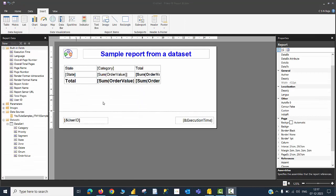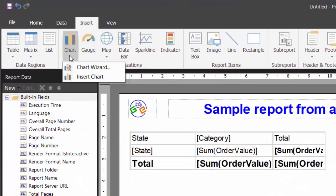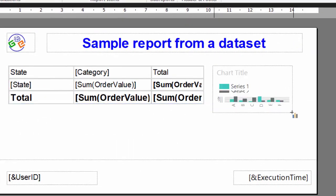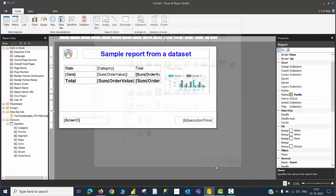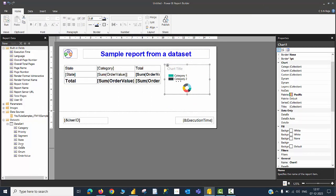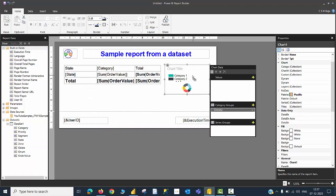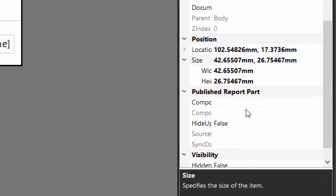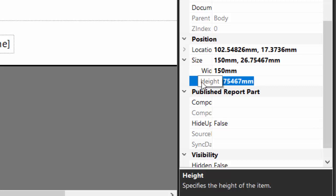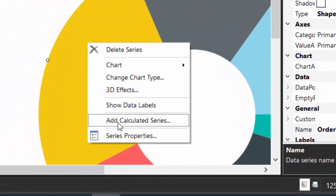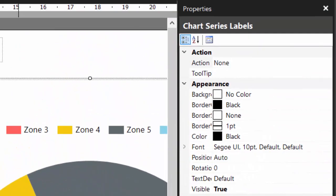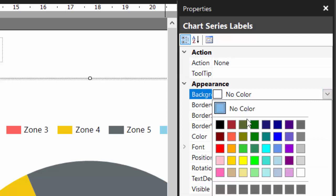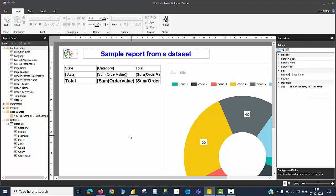As a next step, I need to create a donut chart. I click Insert, then Chart, draw a chart in the available space, choose a donut chart, and click OK. This needs zone-wise information, so I bring the zone information to the chart and pull the order value to the values area. Looking at the chart size in the properties window, the width and height are around 42 by 26 millimeters. I will change it to 150 by 150 millimeters. From the chart options, I enable Show Data Labels and set the data label background color to white. Let me run this report to show the final output.